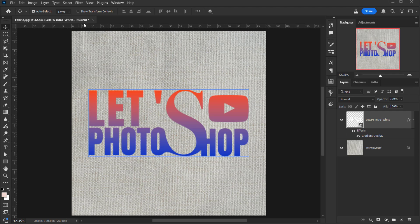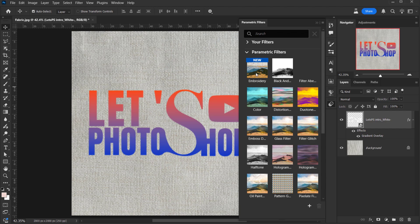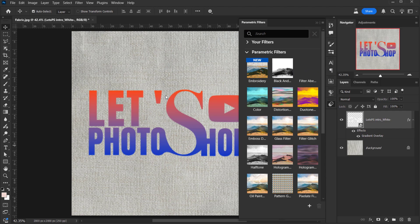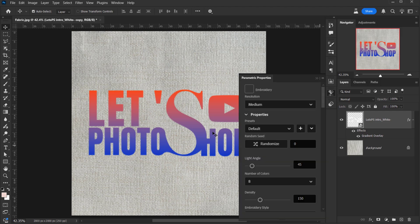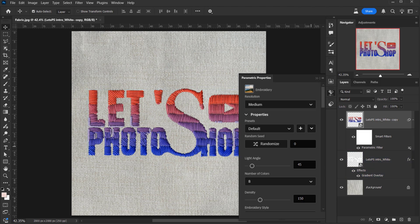Now we'll go to Filter and choose parametric filter. As you can see, this is the new embroidery filter that you will find here. If you can't find it, you can just search for it. But I'm sure if you already updated your Photoshop beta, you will find it here at the top. By the way, if you want to know how to make this effect without using this filter, just let me know in the comments below and I will try to make a video about it. We'll just click on it and this will apply directly to the text. I mean not directly, it will make a copy of it, which is very useful, and it will open these parametric properties that we can actually play with.